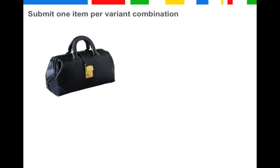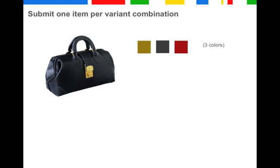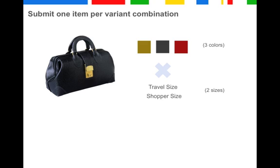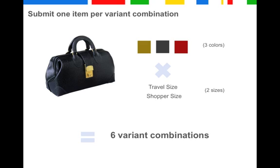And one more example. You have to submit one item per variant combination. Let's say this bag comes in three colors and two sizes—meaning you have to submit one item for every single combination: travel size in brown, shopper size in brown, and so on. You simply multiply this and easily see that you have to submit six variants of this item.